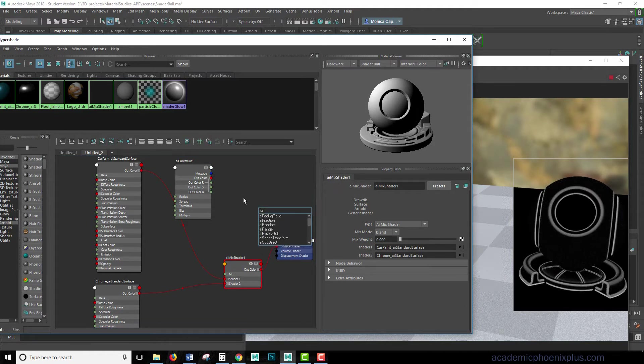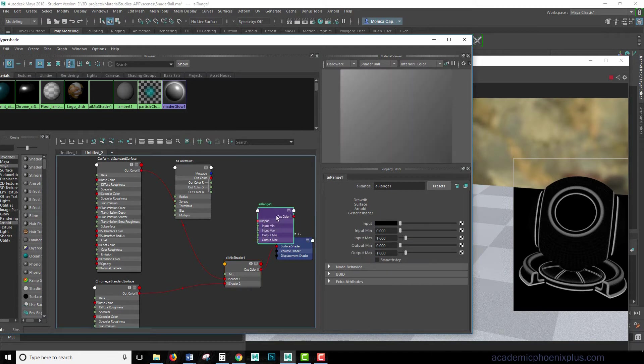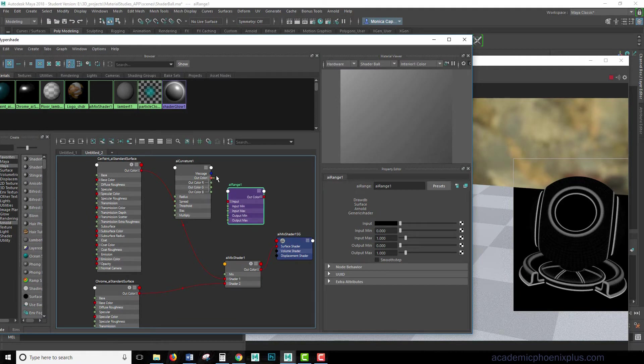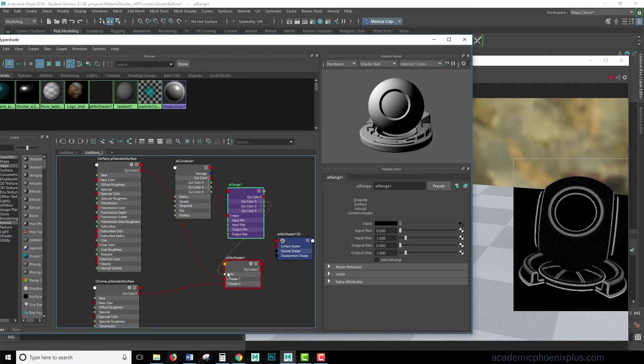So this is going to be AI range. And the range is going to give us more control over our black and white image. So let's go ahead and grab out color. Color, select it to the input, open up the RGB, select the R, and drag it into the mix.